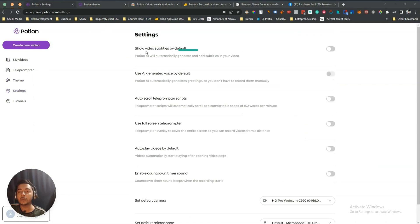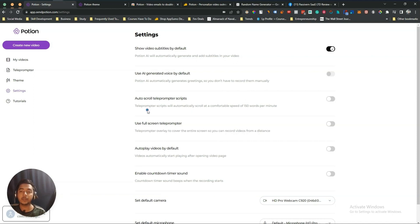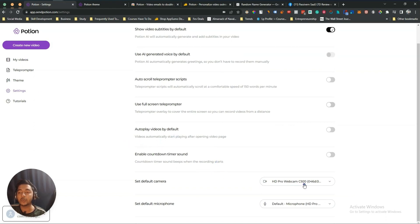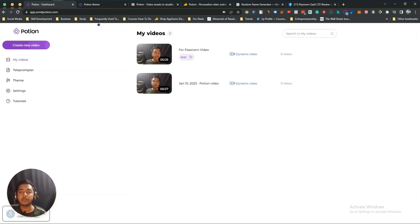In the Settings section you can control more options: show video subtitles by default, use AI-generated voice by default, auto-scroll teleprompter script so it scrolls automatically without manual input, use full-screen teleprompter, and select which camera and microphone to use.